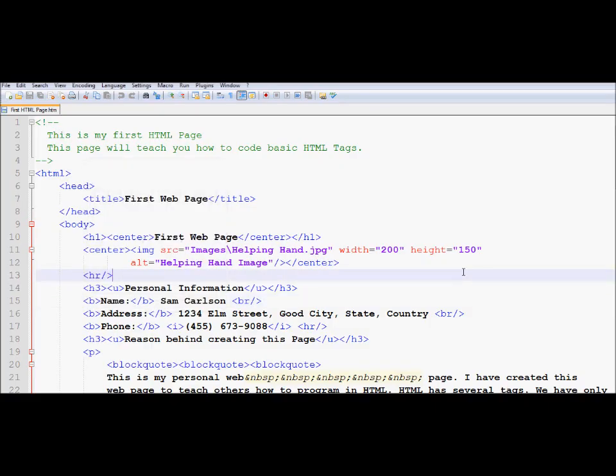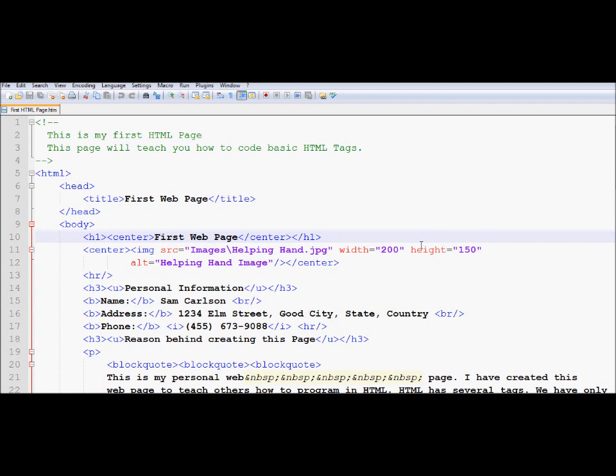Now we are going to learn how you can add some colors to your document. We will start with coloring the first web page, which is the title of this document, which is the heading.